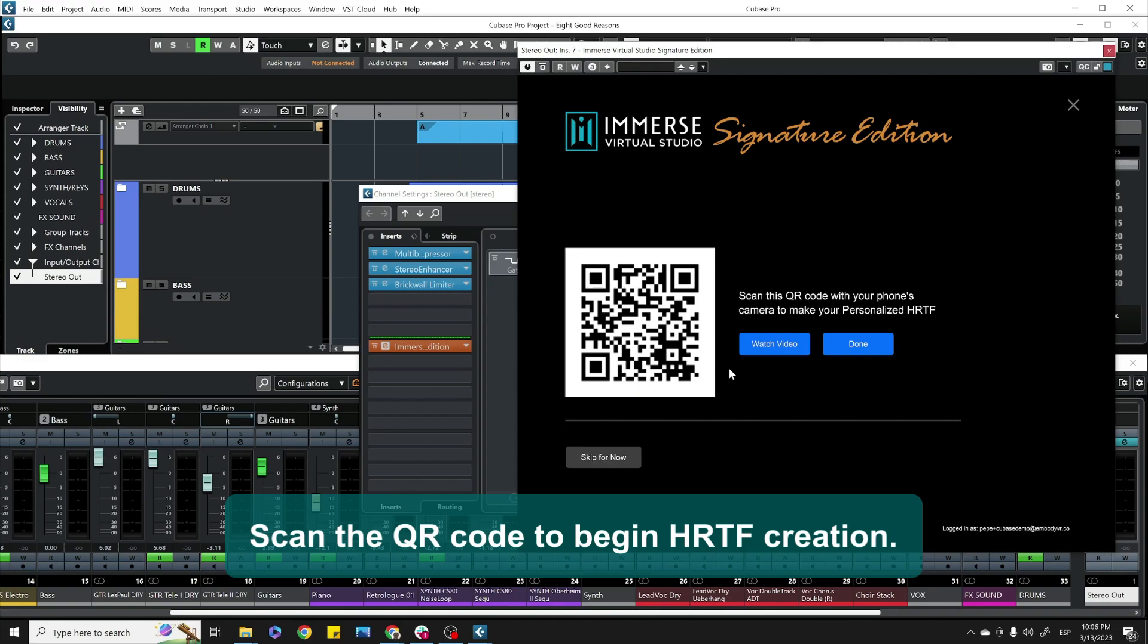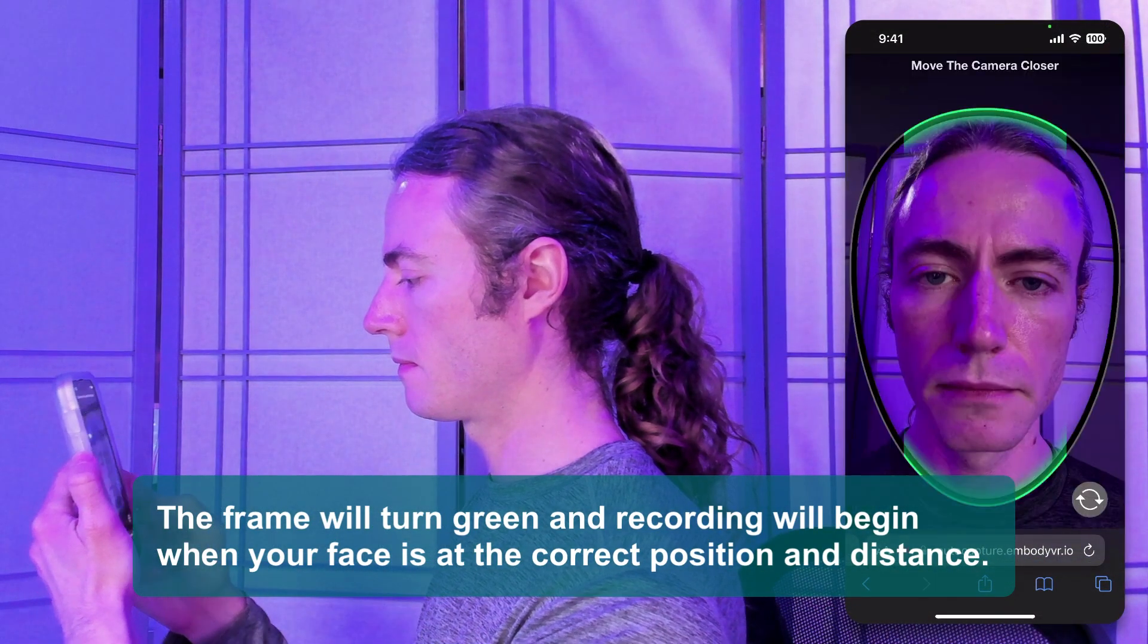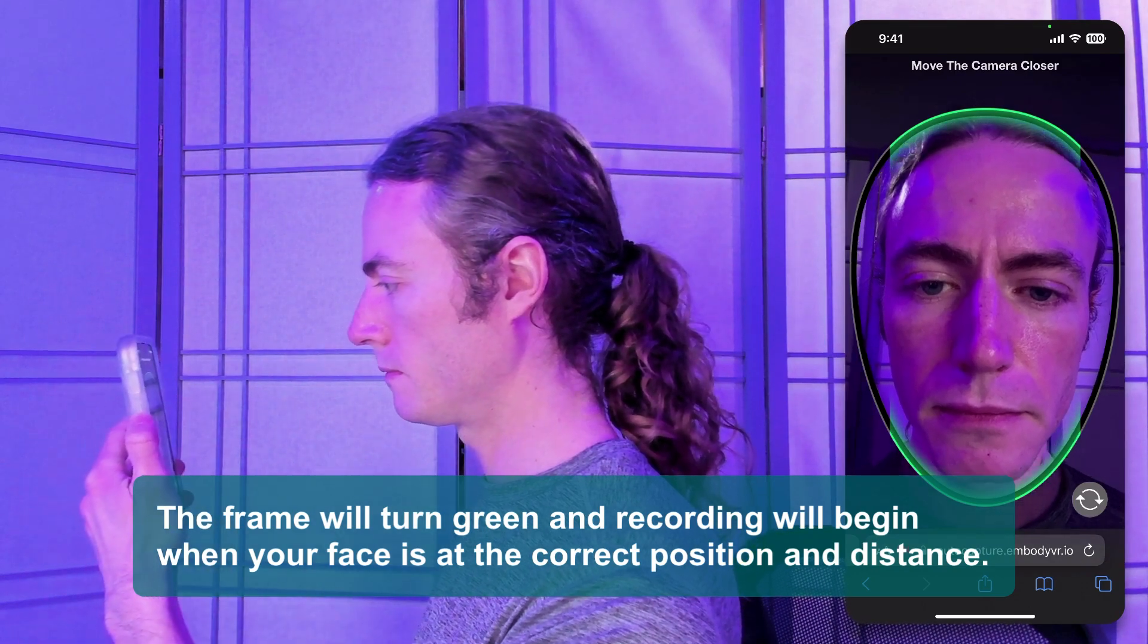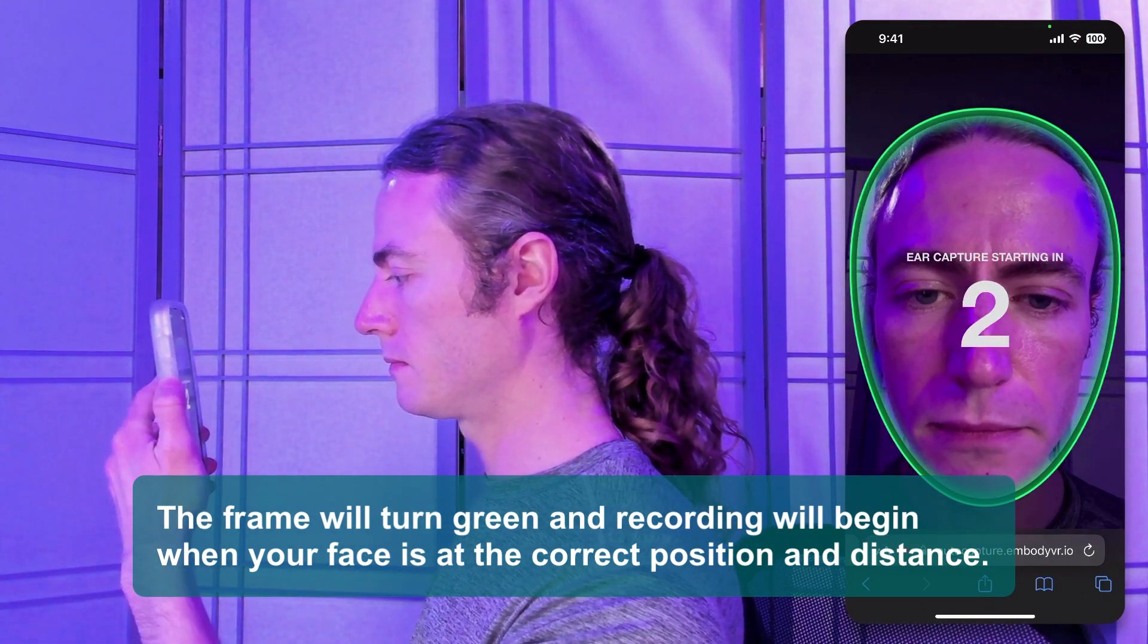Scan the QR code to begin HRTF creation. The frame will turn green and recording will begin when your face is at the correct position and distance.